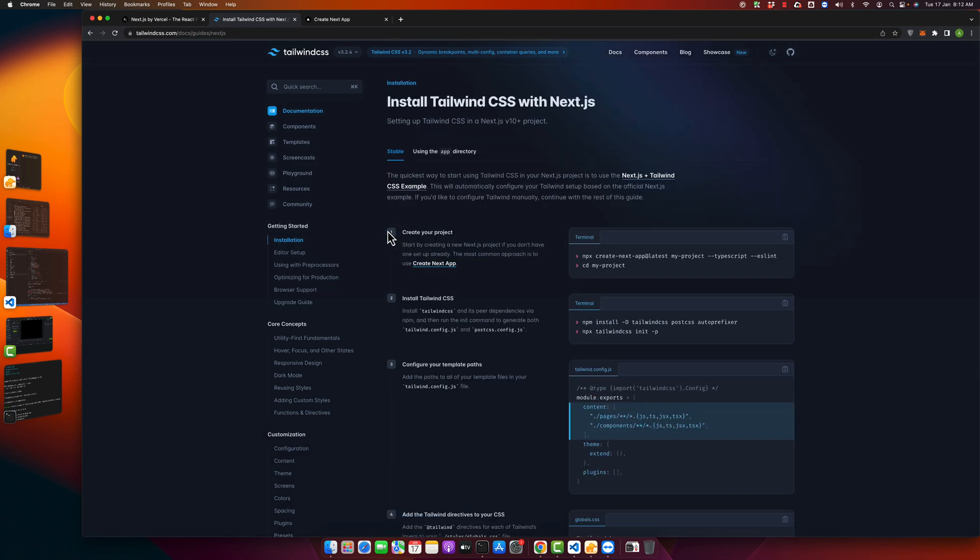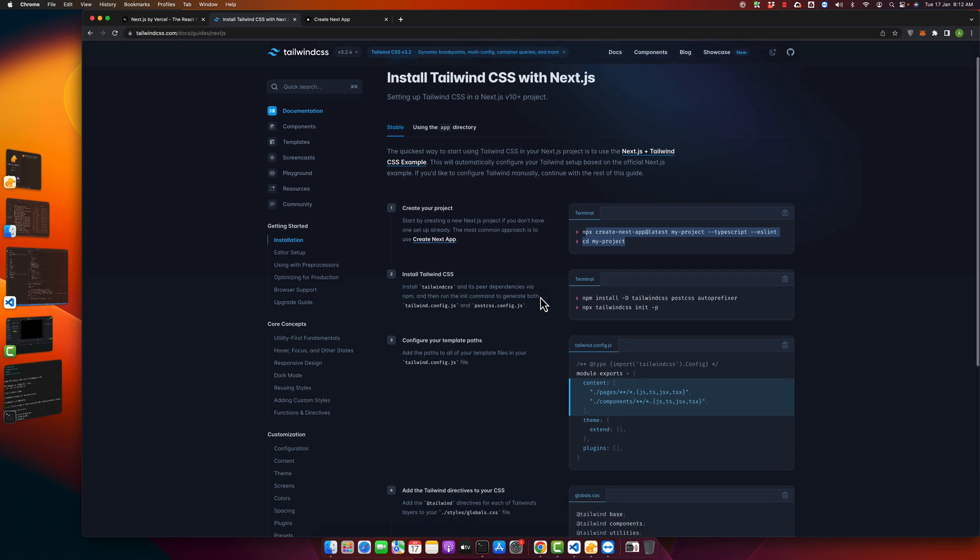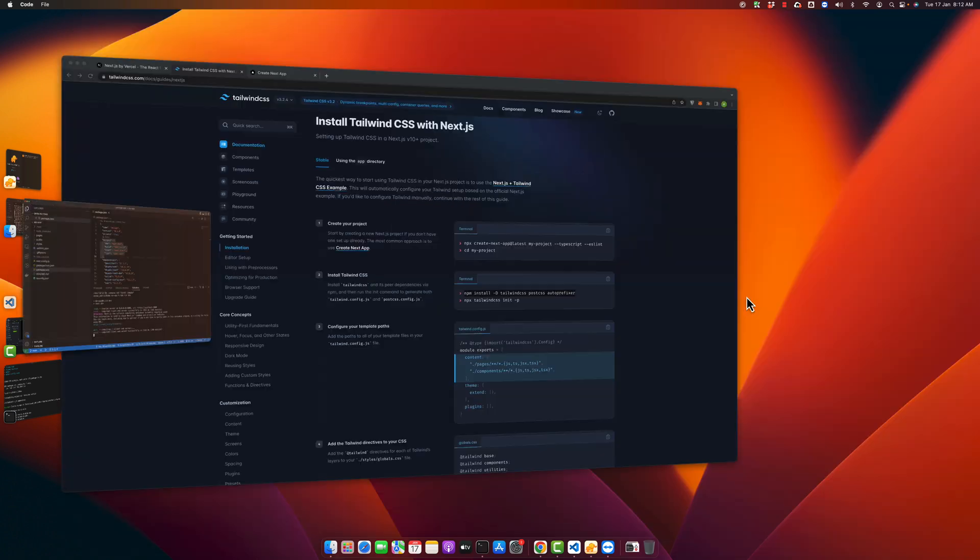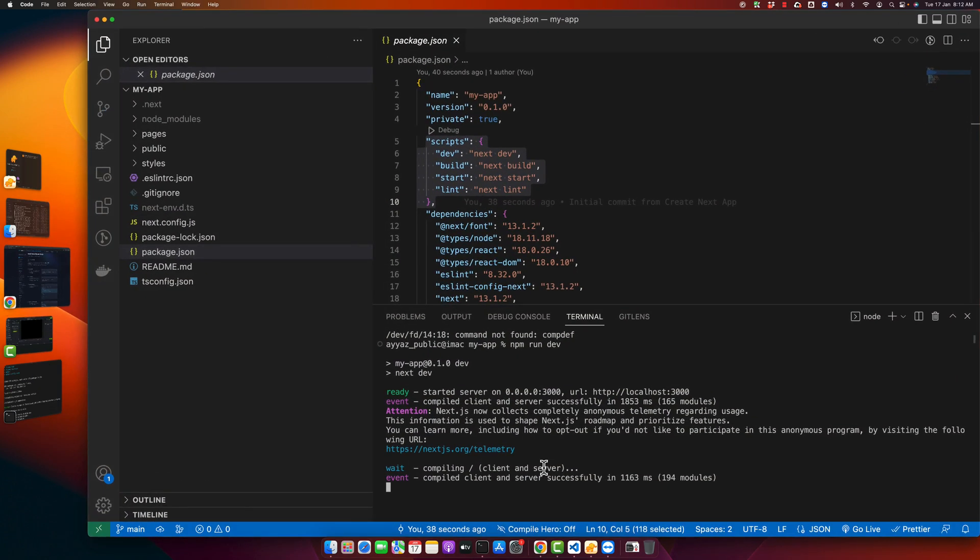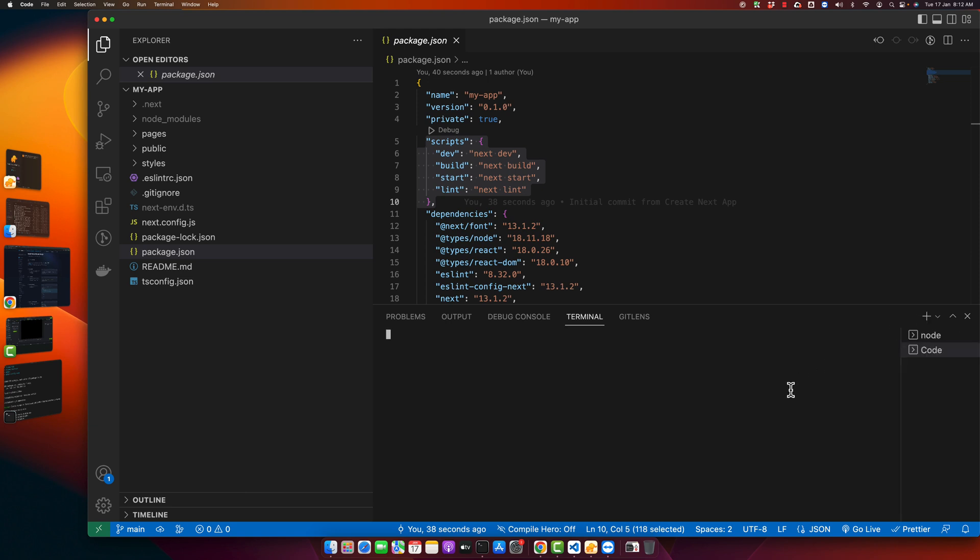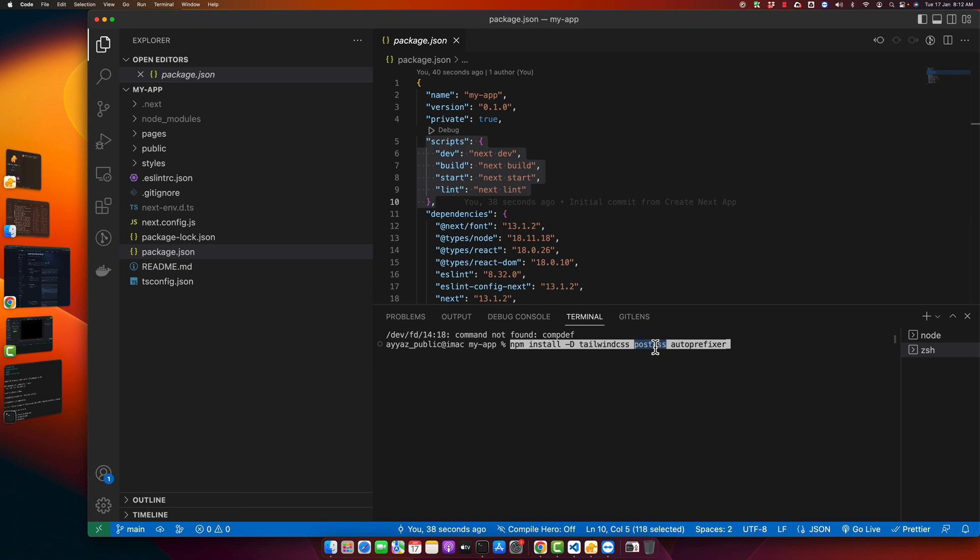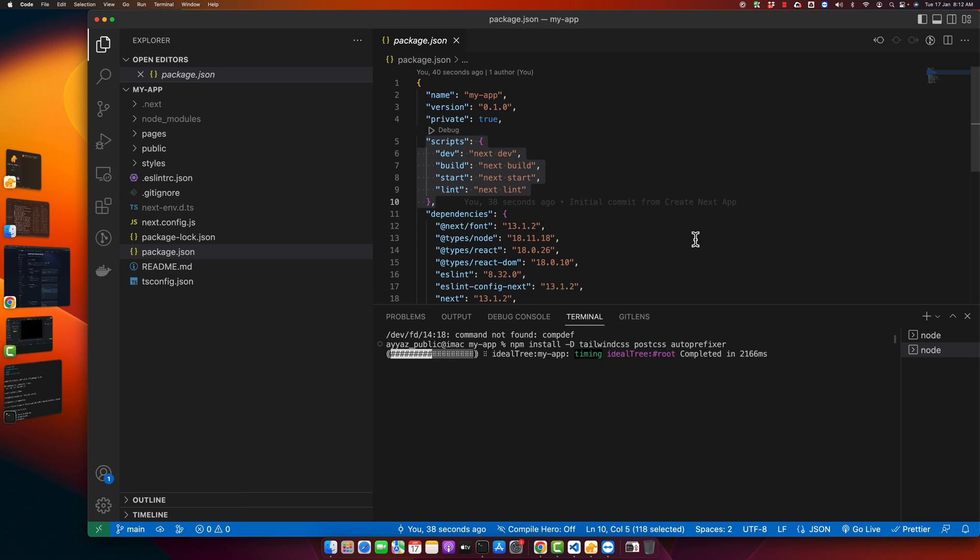So the very first step is asking you to create a Next app. We already have done that. After that, we have to install Tailwind CSS. Just copy this command and paste it here in a new tab. So this would install the dev dependency with Tailwind CSS, PostCSS, and autoprefixer. Just press enter and wait for some time.